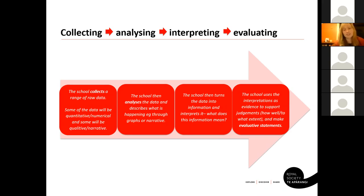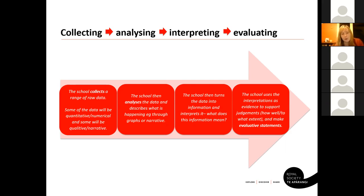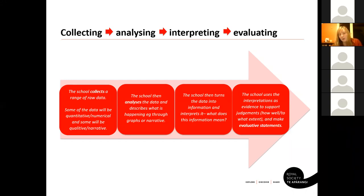We've interpreted this arrow from the internet because we really liked how simply it sections everything up into four parts. First, you're collecting a range of raw data — some quantitative/numerical and some qualitative/narrative — both have their benefits. Then the school analyzes that data and describes what is happening, e.g. through a graph or narrative. Then it turns data into information and interprets what it means. Finally, it uses those interpretations as evidence to support judgment and make evaluative statements.